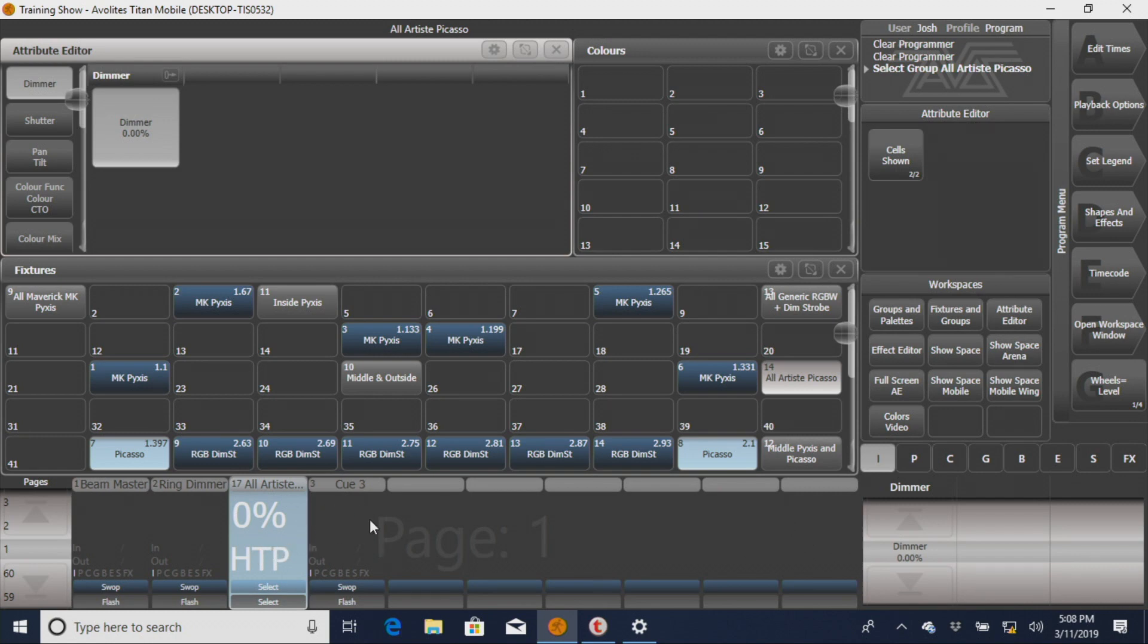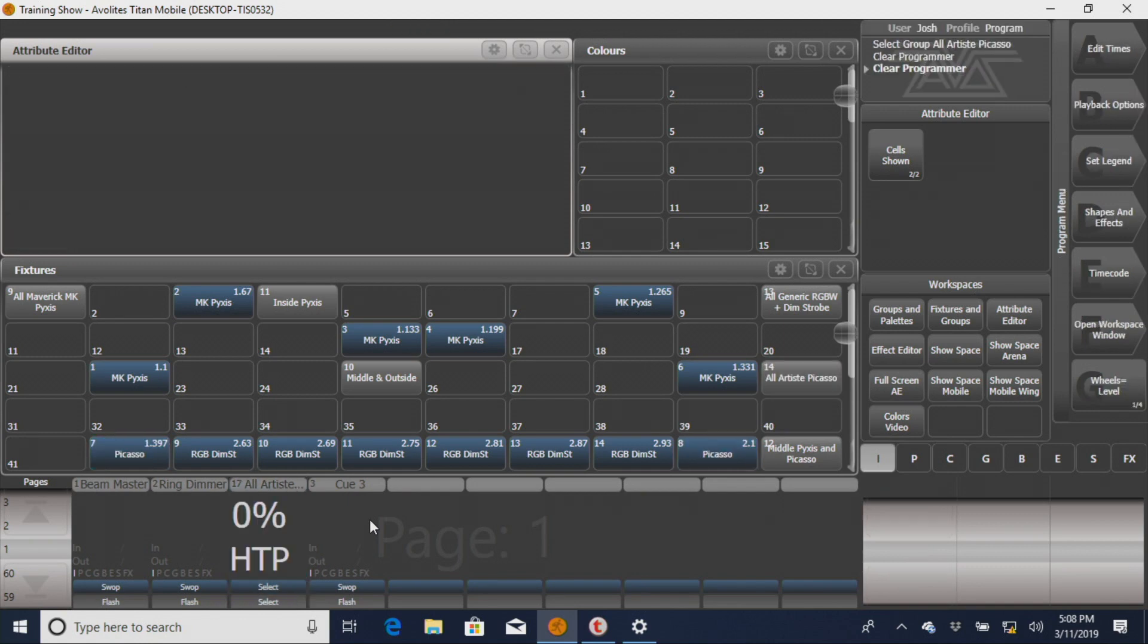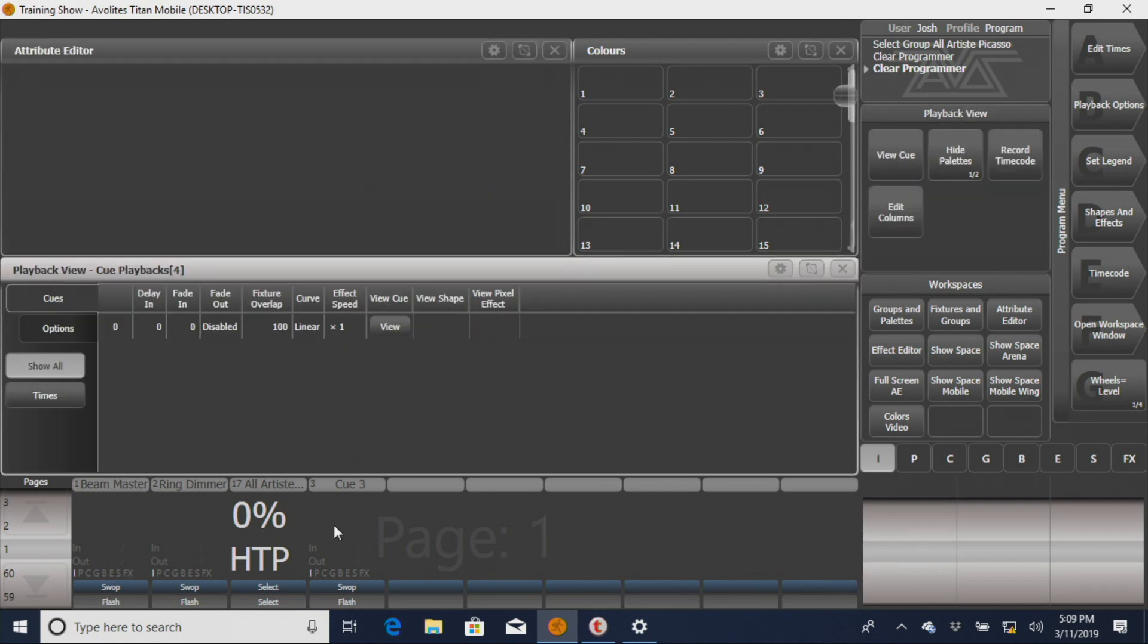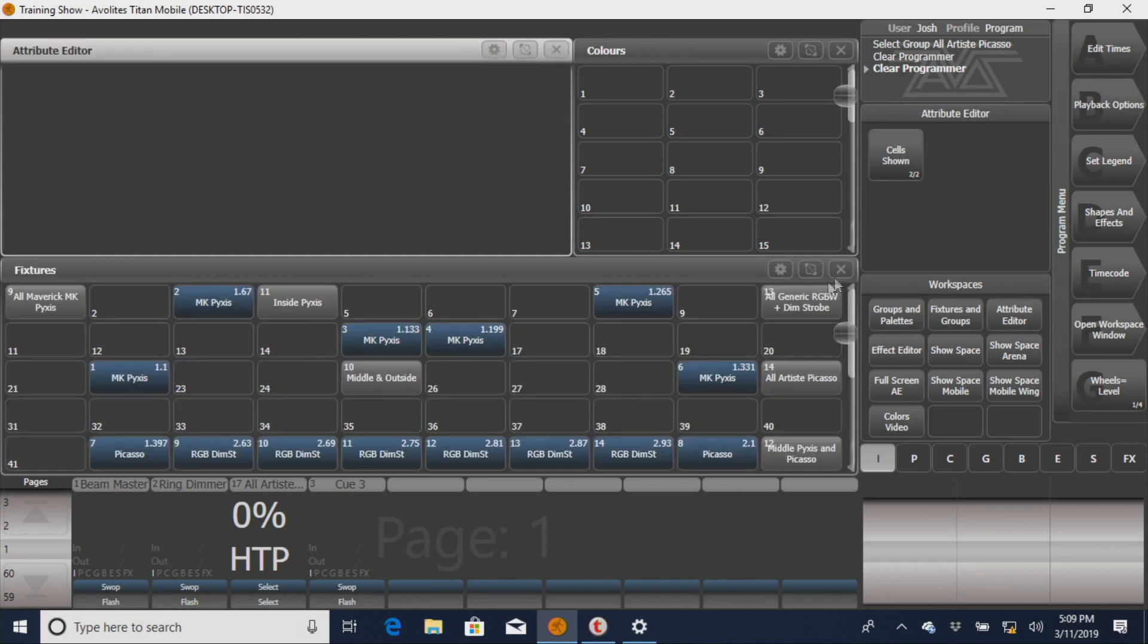You can't really use that with these other masters that you've built. Say I bring up this, which we built off of this. We built this cue and master off of that same group, which is still this group, but it brings up a cue window instead, and it doesn't really do what you want it to do.